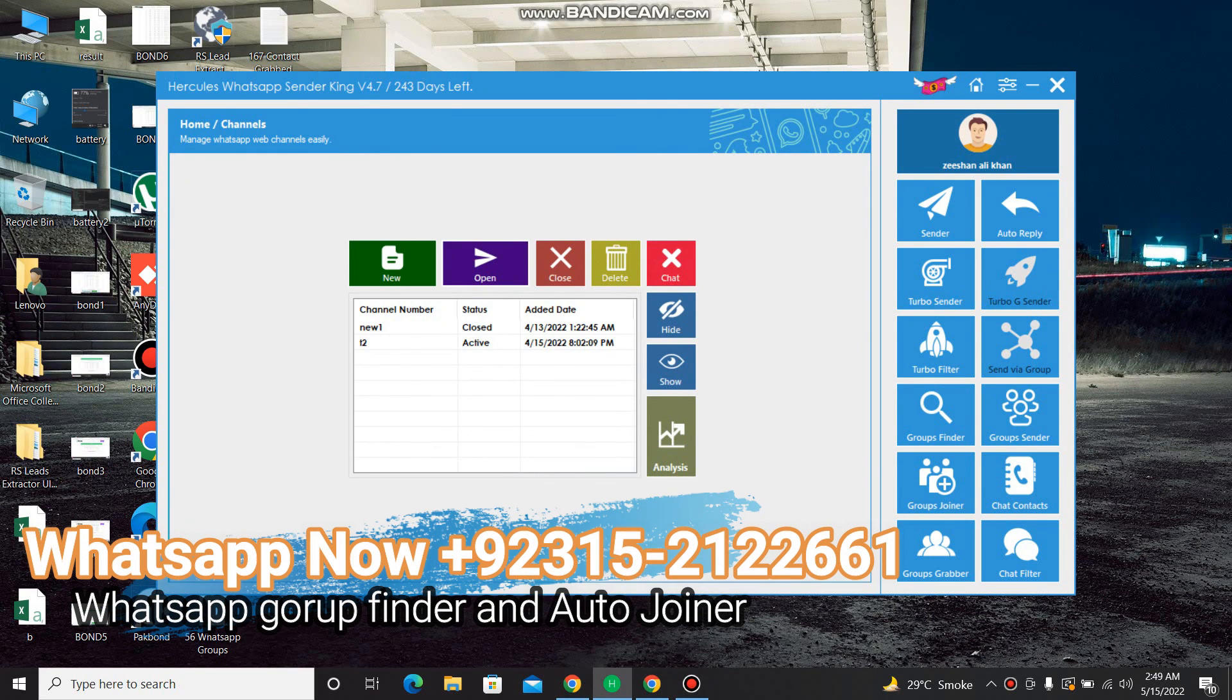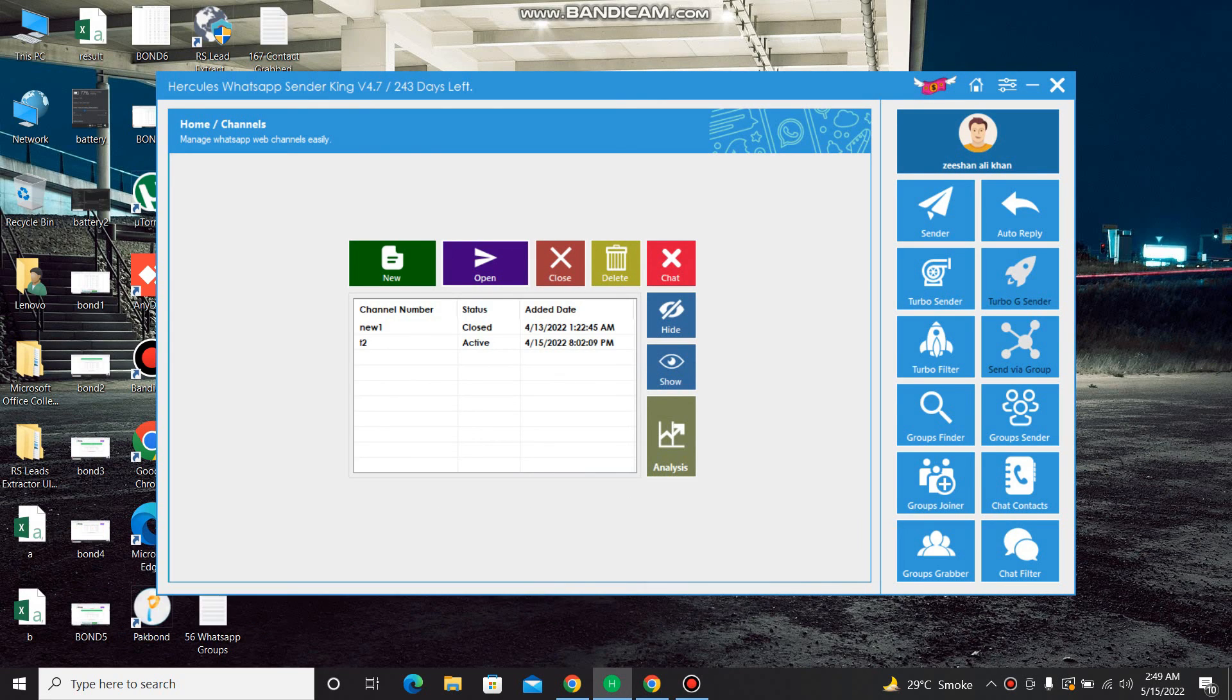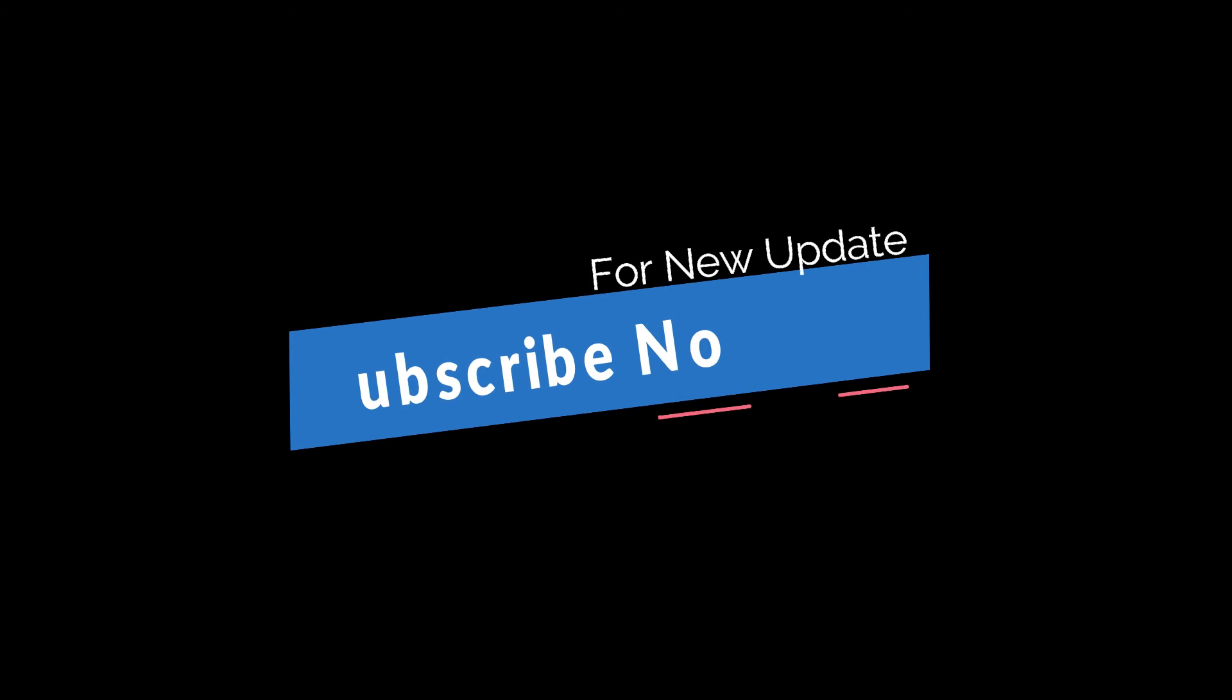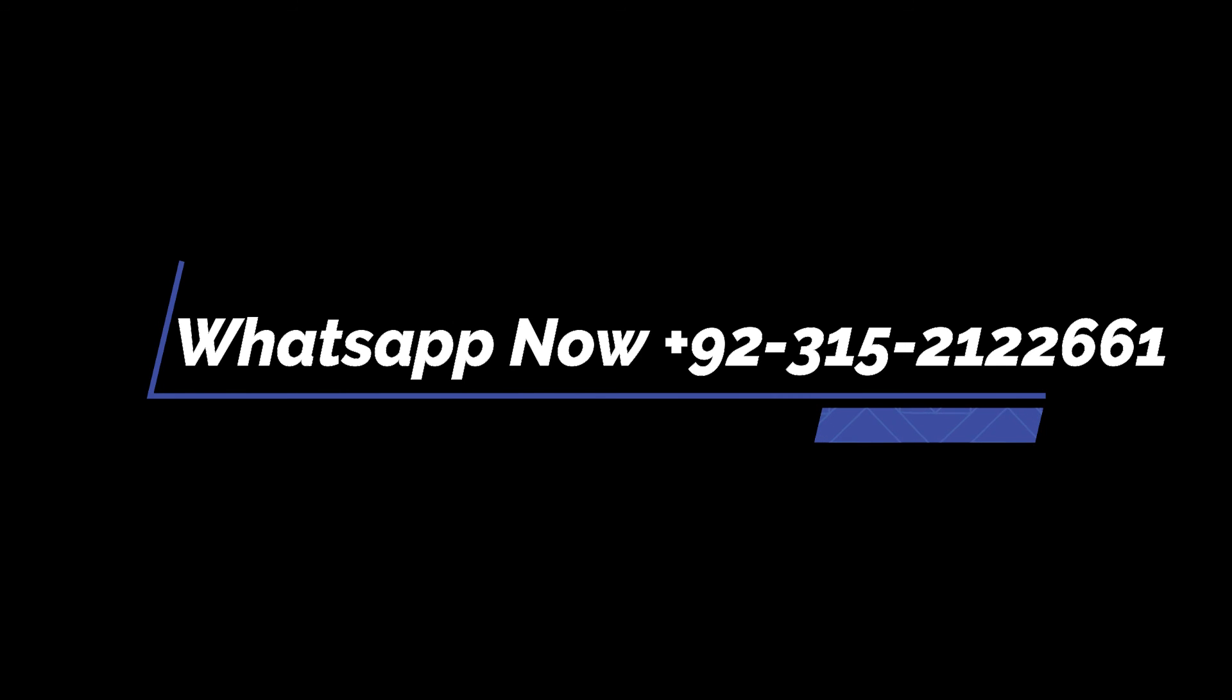So my number is on screen and also I provide in the description. You can WhatsApp me for more detail and for a live demo via AnyDesk. I am always available for your queries. Thank you very much for watching my video. Subscribe my channel to get more new updates for new amazing software. So inshallah we'll meet for another video for another new software. Thank you very much.